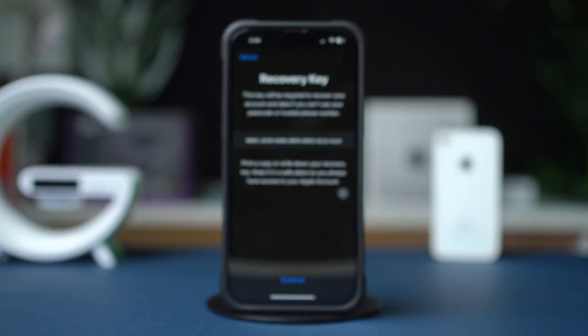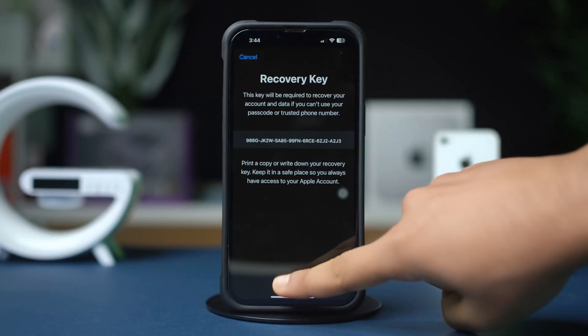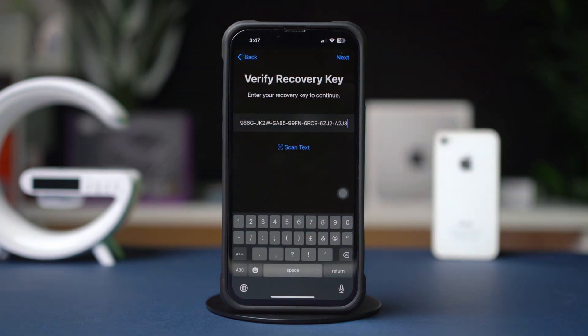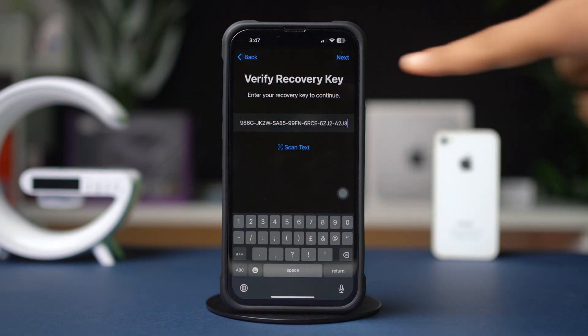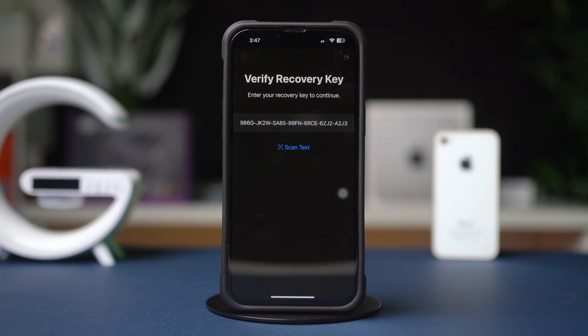Verify the recovery key. Ensure the recovery key is saved in a secure location, and use it to regain access to your Apple ID in case you're locked out.